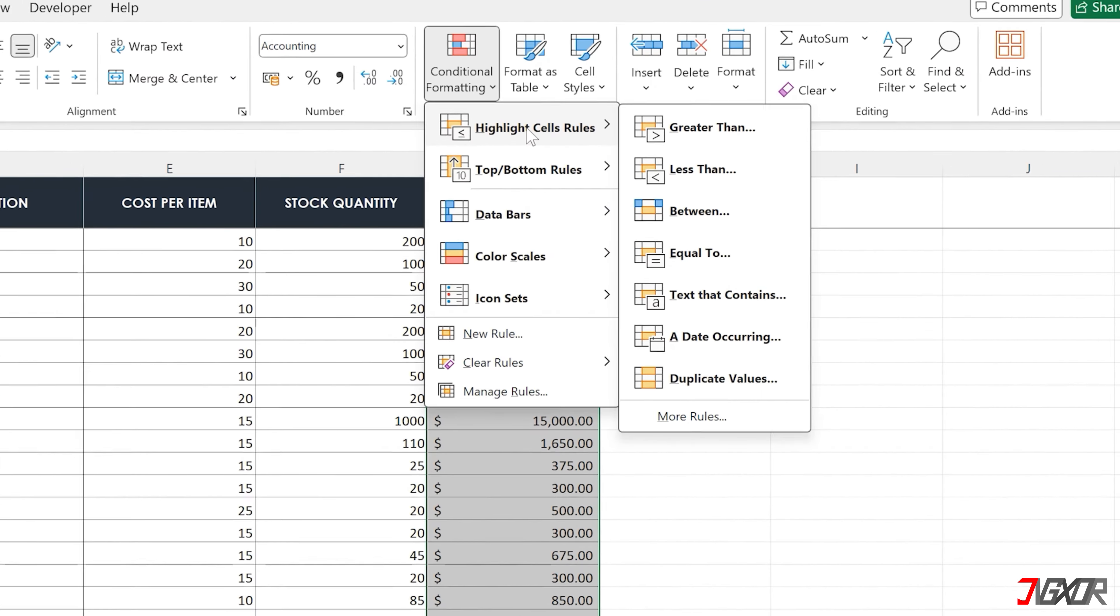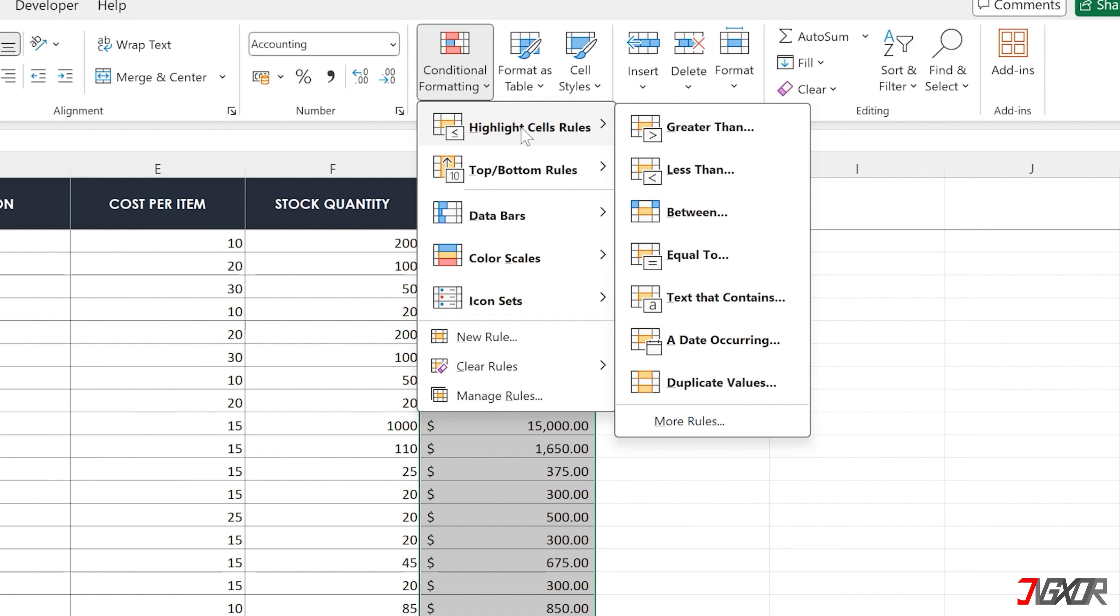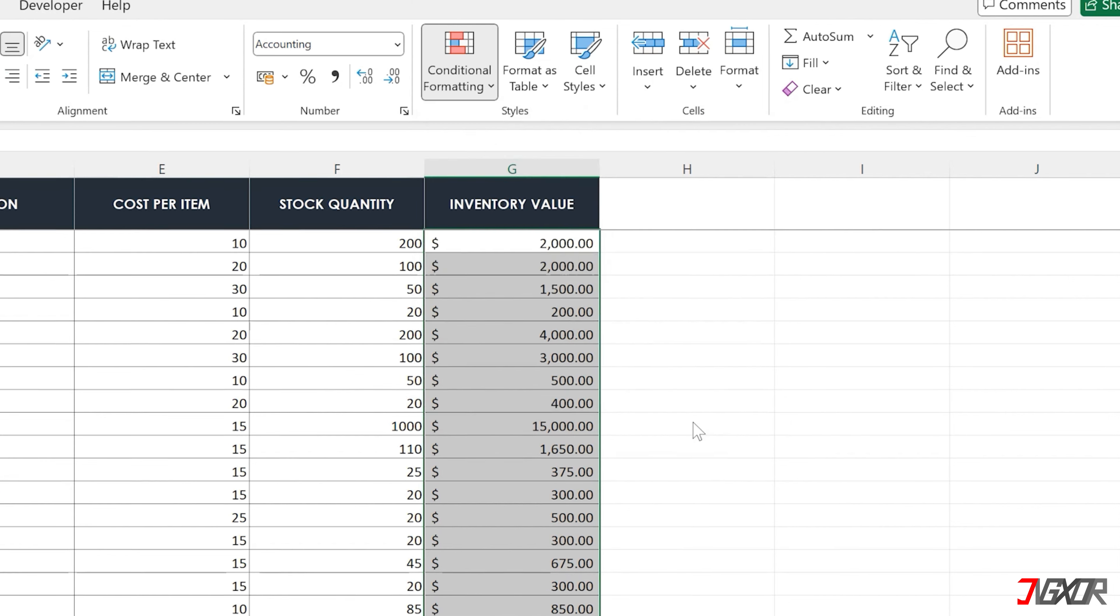This menu has some ready-made rules for highlighting cells that are greater than, less than, or equal to a certain number. You can even use it to find specific text, dates, or duplicates. If you need something more customized, click More Rules to create your own.